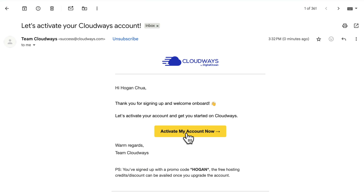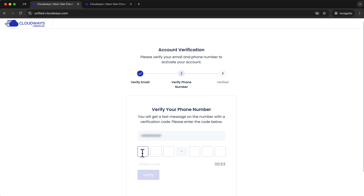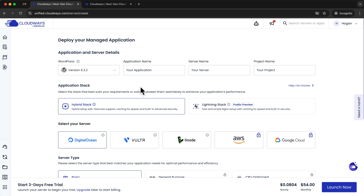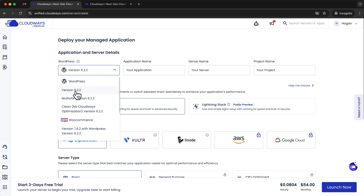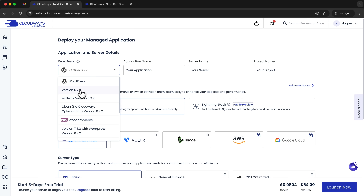Next, activate your account by heading to your email, clicking on Activate My Account Now, entering your phone number, entering the verification code, and clicking Verify. Then click on Start Free Trial. In the Cloudways dashboard, it will automatically redirect you to set up your first server and application. We're going to install WordPress, though you can also install other apps or a custom app.